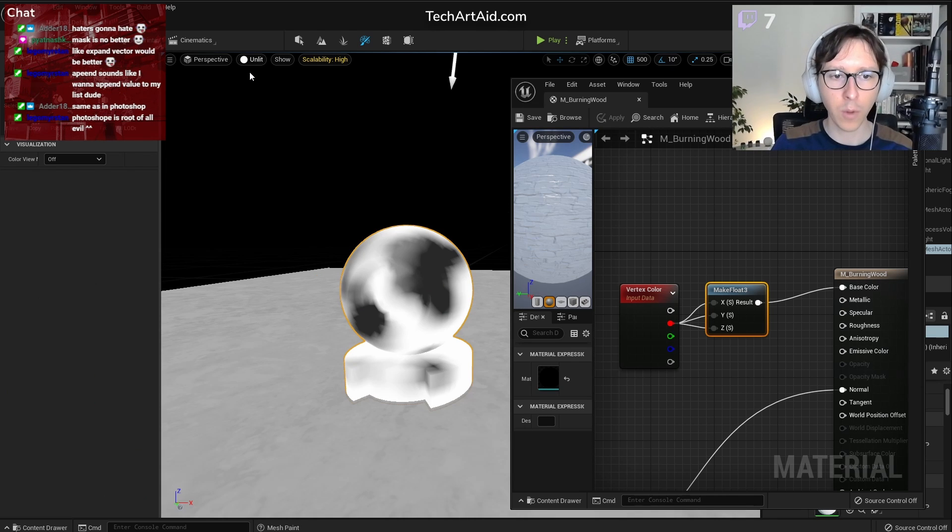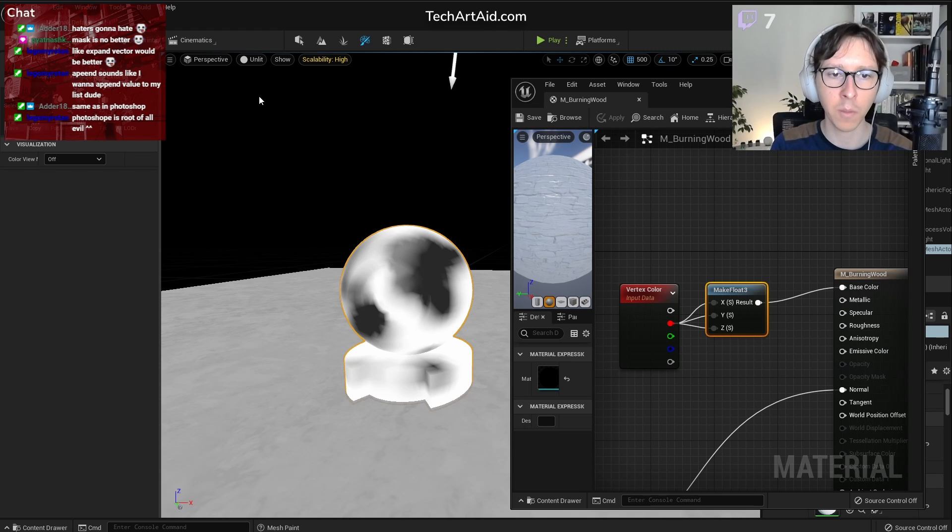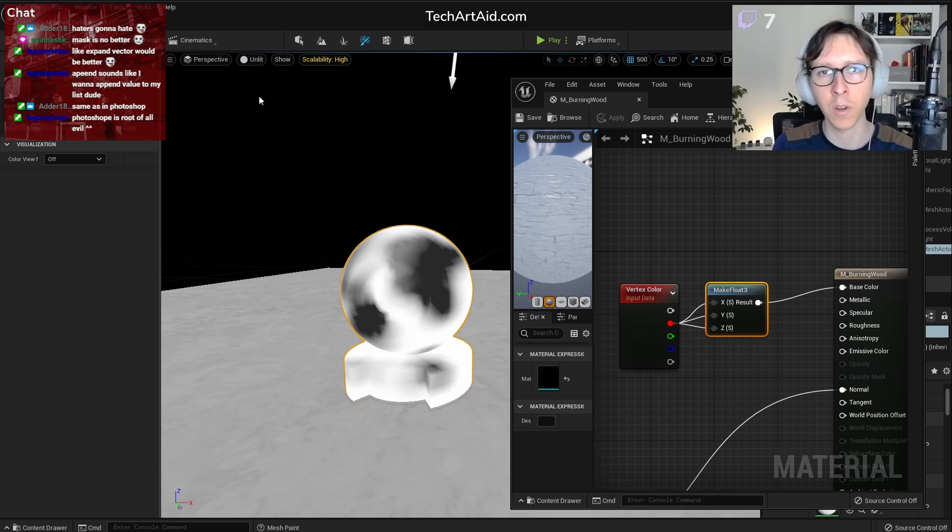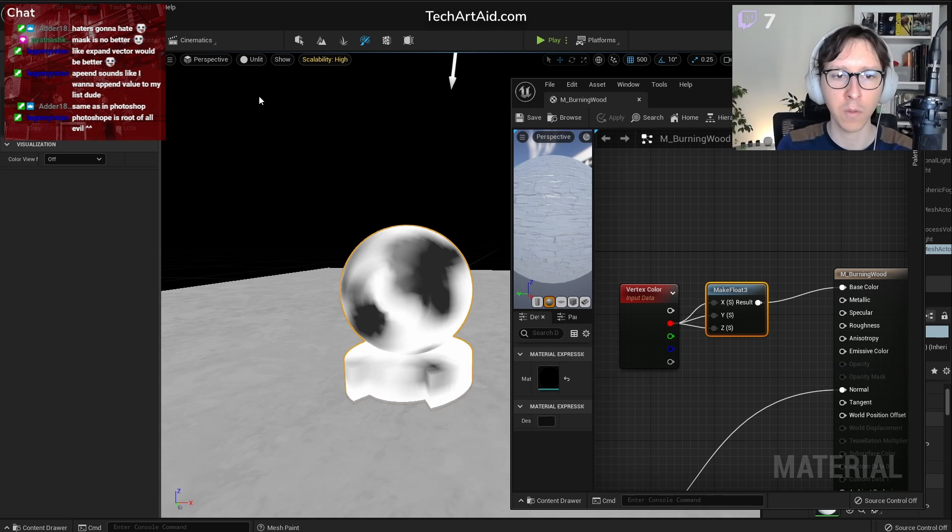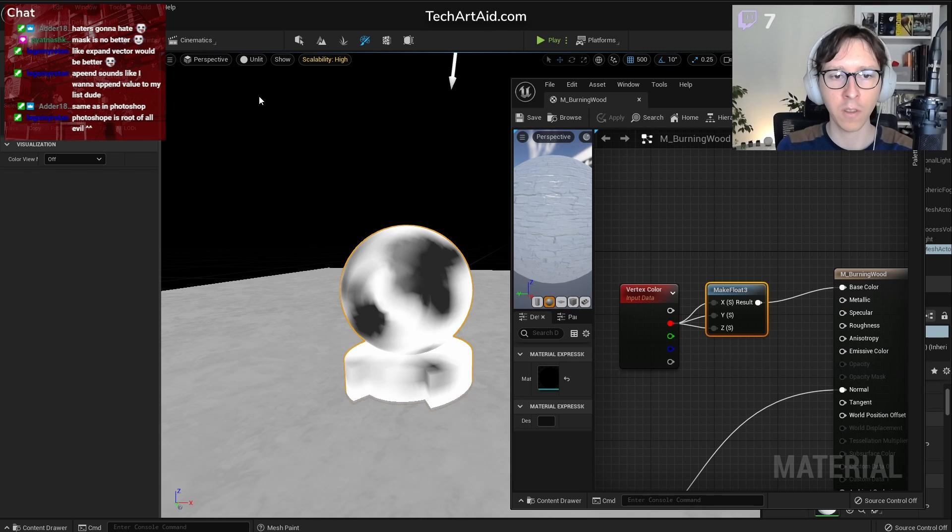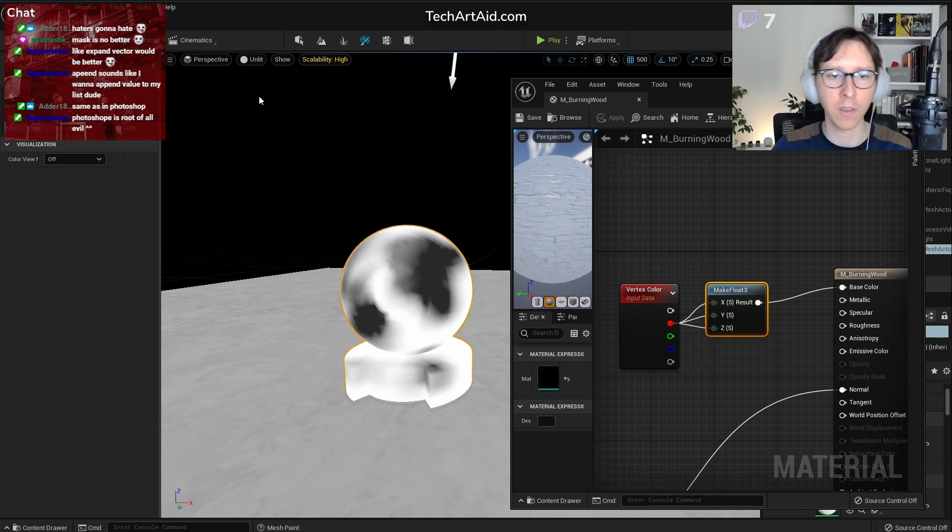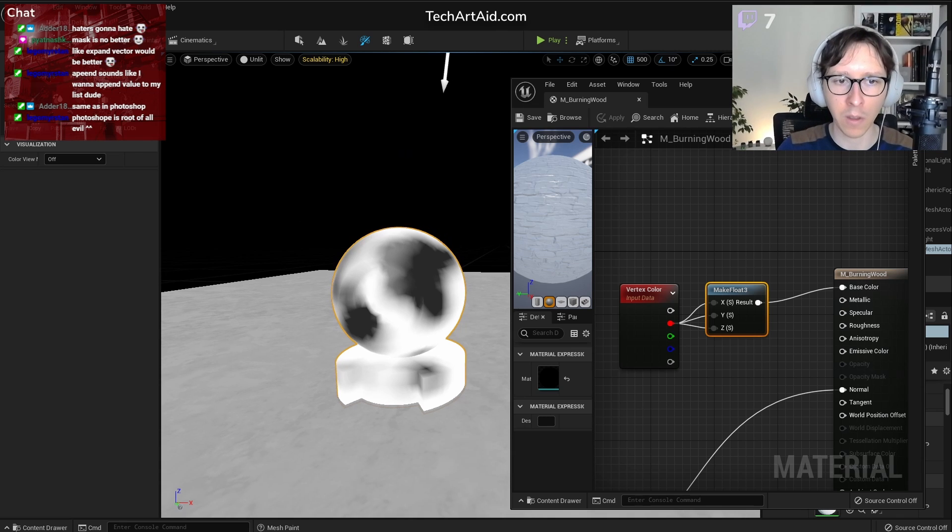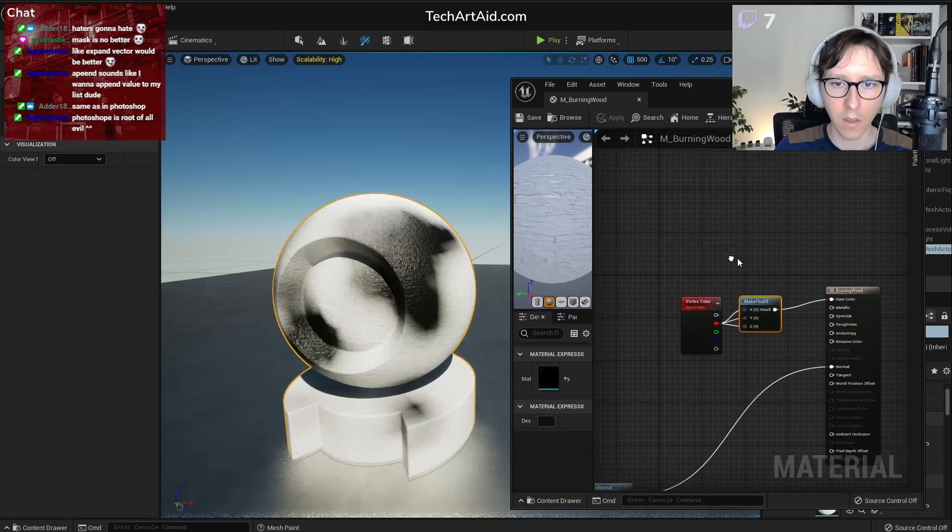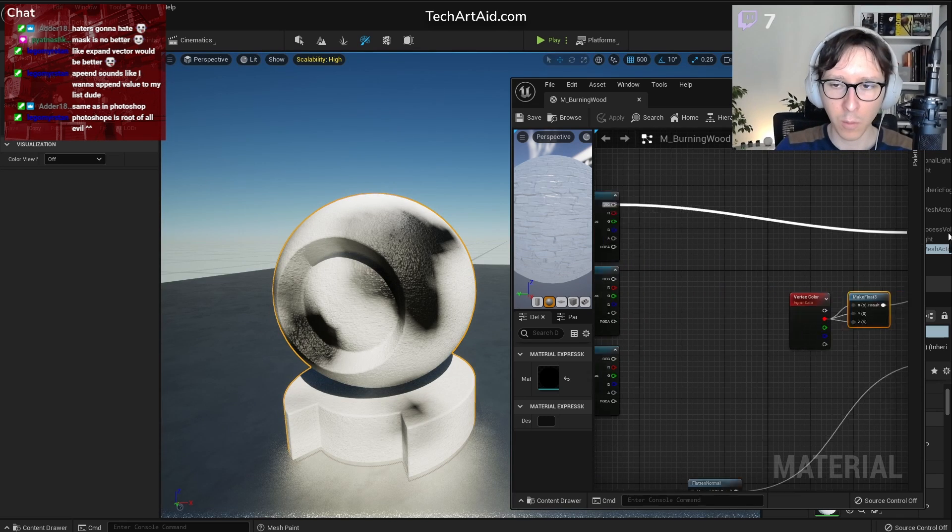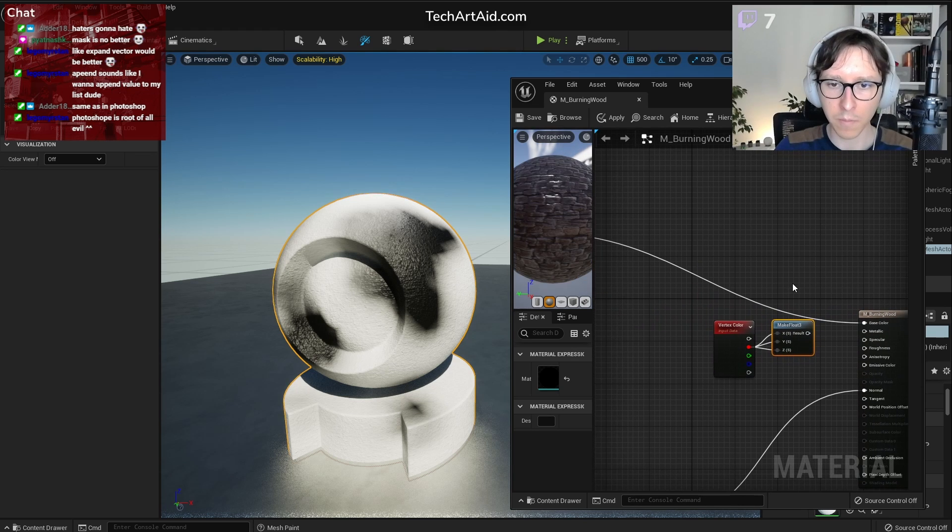Now, I don't recommend vertex paint because it makes a copy of the mesh. And if you have many meshes in the world, you know, painting them basically makes everything slow and memory heavy and so on. But this is a fast way to test stuff. Later you can replace it with textures. But it's the fastest way to actually paint.